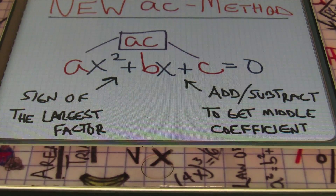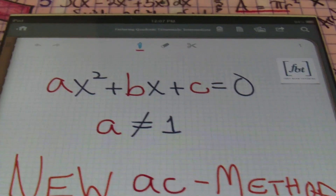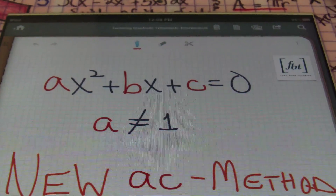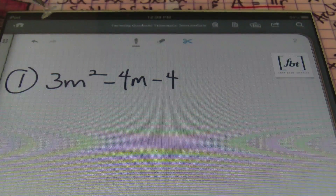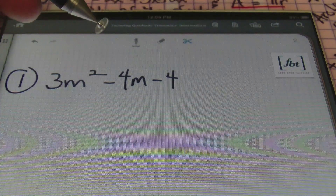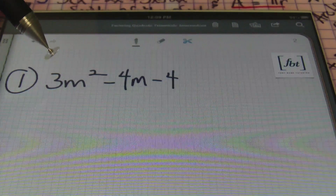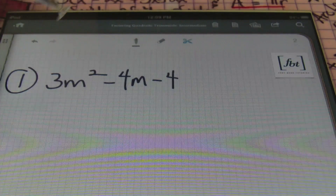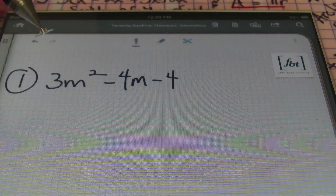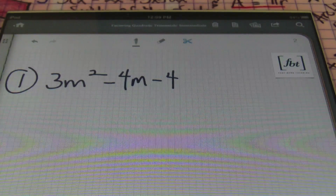The sign of the last coefficient will tell us whether or not we need to add or subtract the factors in order to get the middle coefficient. Let me show you some problems — it's much easier for me to show you as I do them. So for problem number one, we have 3m squared minus 4m minus 4. Notice that my first coefficient is not one and I don't have a GCF, so I'm going to use the AC method.